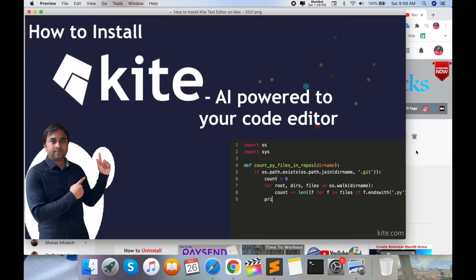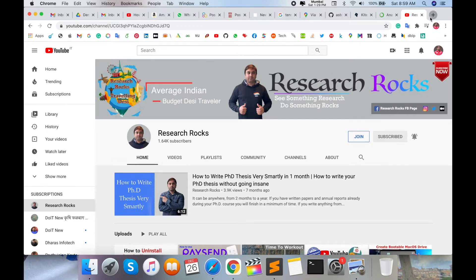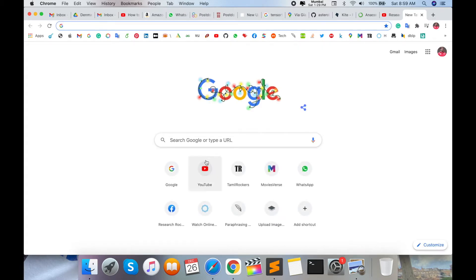So how to install the Kite software and how to merge it with your Python or Sublime editor? Let's start with the demonstration. Before we start the demonstration, please subscribe to our YouTube channel Research Rocks and press the bell icon.